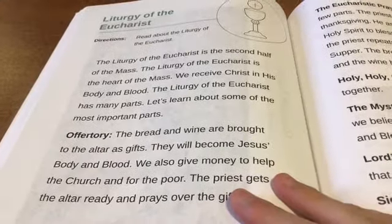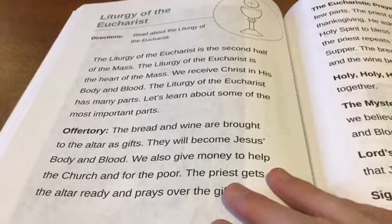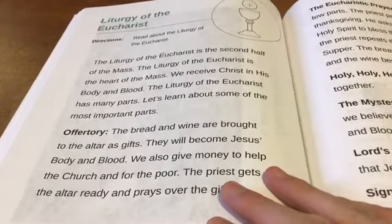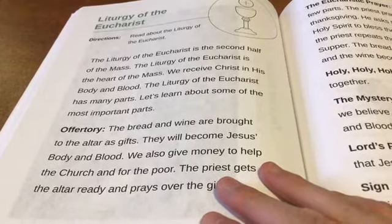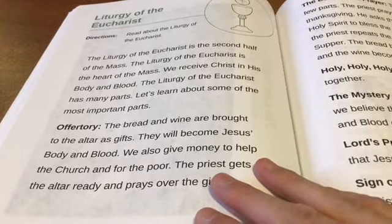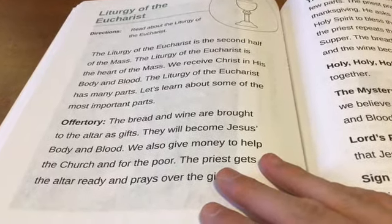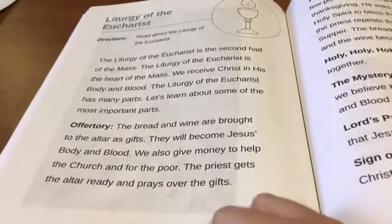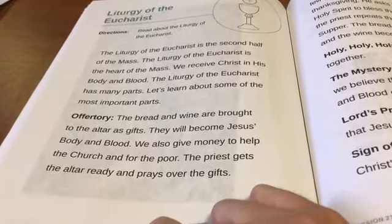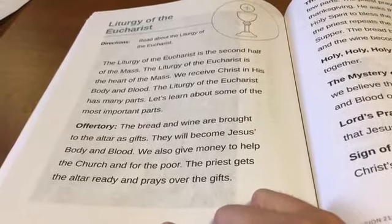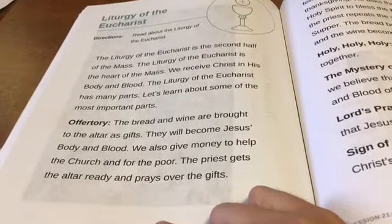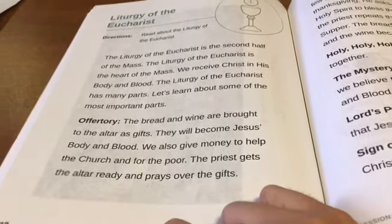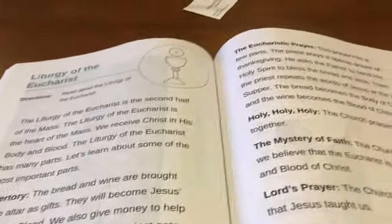The second half of Mass is the liturgy of the Eucharist. The liturgy of the Eucharist is the heart of the Mass. We receive Christ in His body and blood. The liturgy of the Eucharist has many parts. Let's learn about some of the most important parts. There's the offertory — the bread and wine are brought to the altar as gifts; they will become Jesus' body and blood. We also give money to help the church and for the poor. The priest gets the altar ready and prays over the gifts.